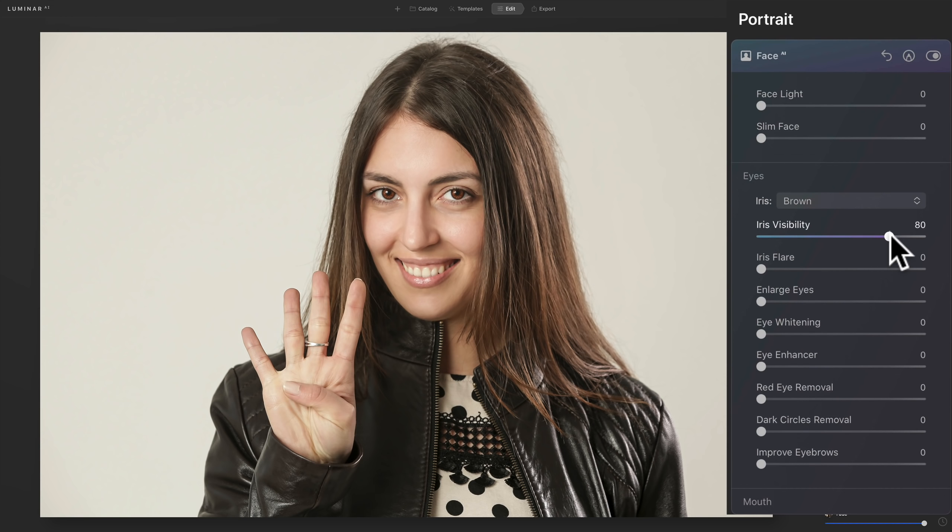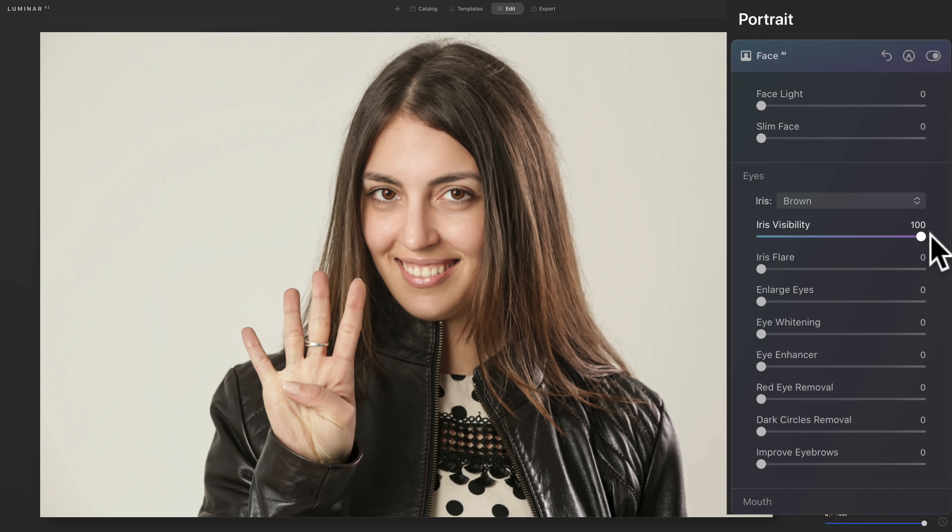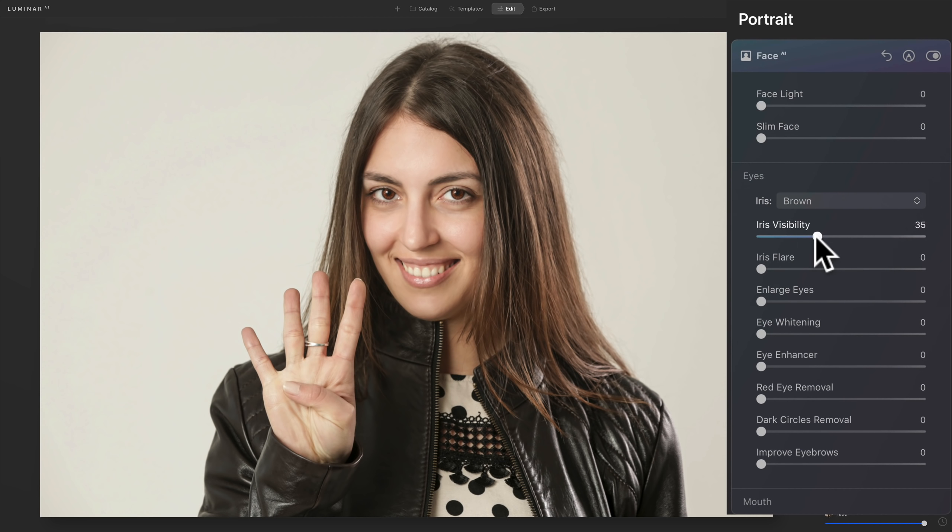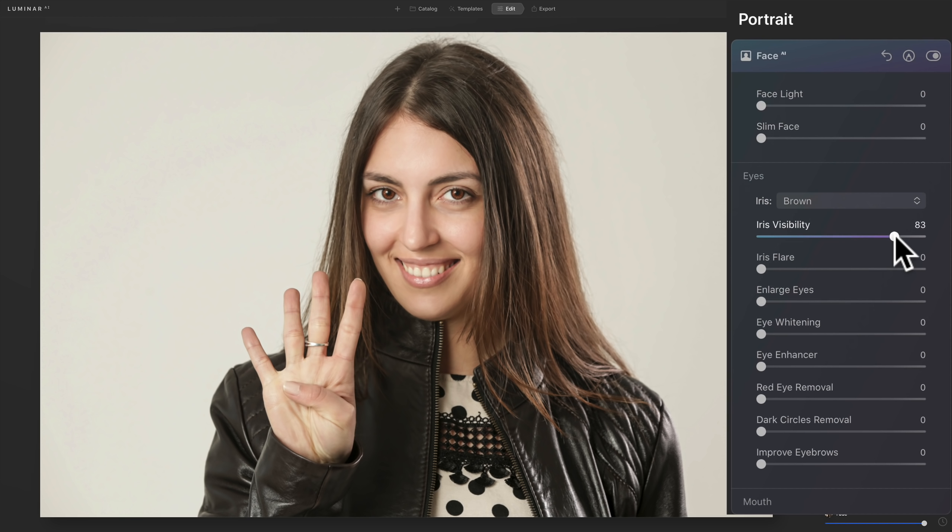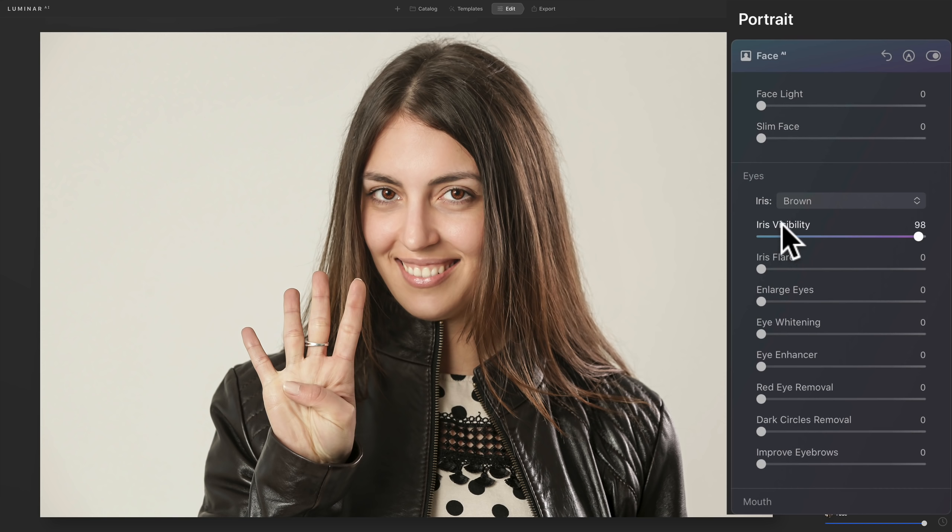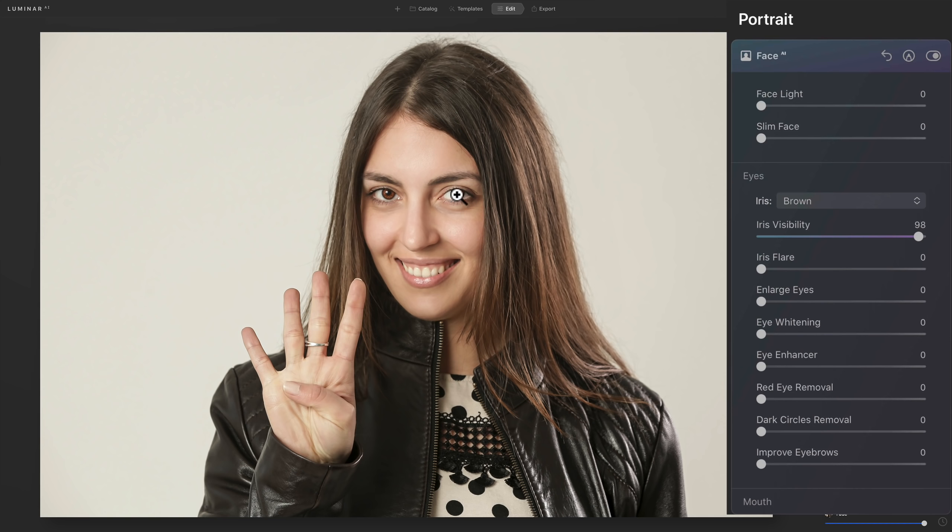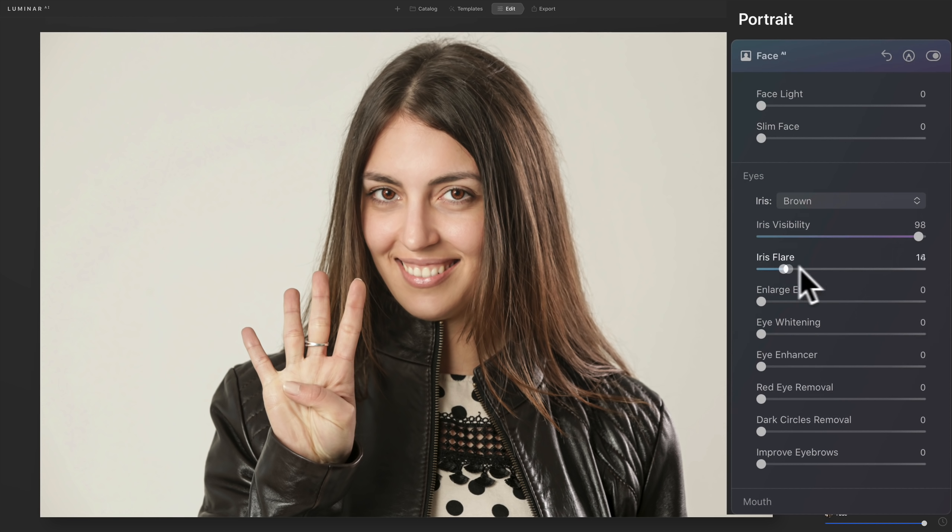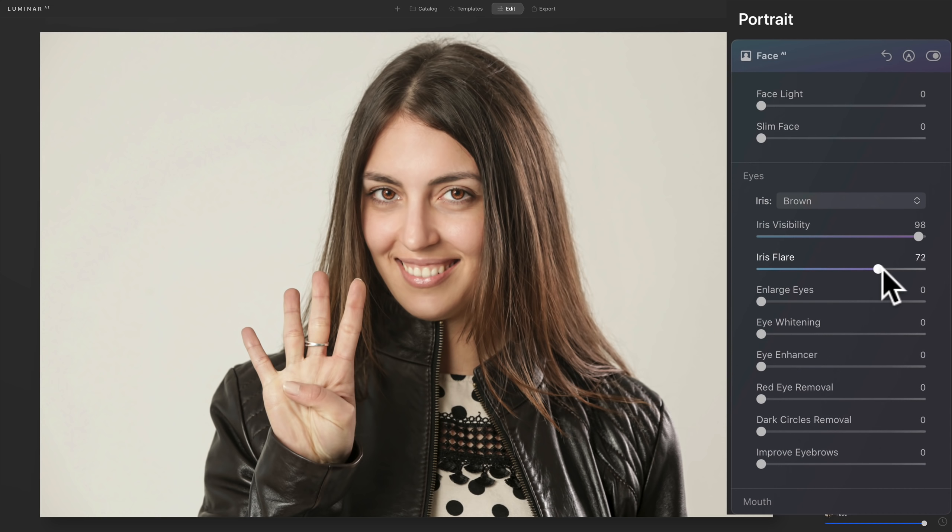Now, if that's too much or too little, you could take iris visibility and turn it up to give it a little more visibility or bring it down to give it less. I like it kind of high. And also, you could add iris flare. That's a new feature. And iris flare is like just a reflection on the bottom of the eye. So you could take that and turn that up and you could see how it's adding that iris flare to her eyes as well.